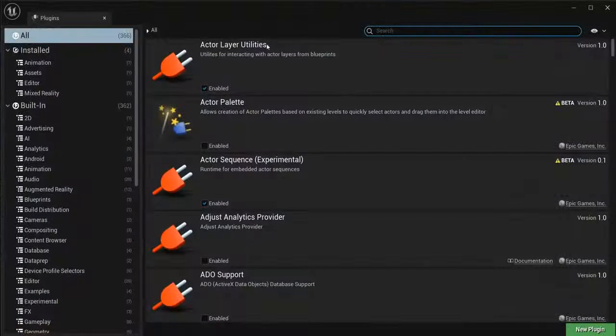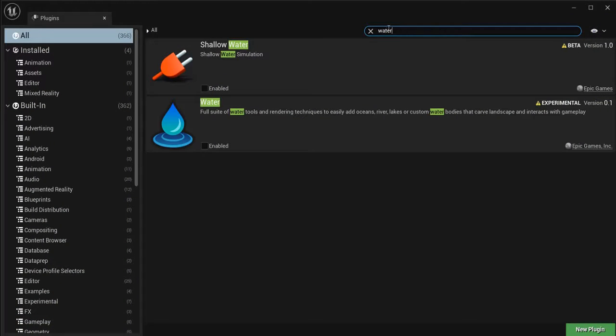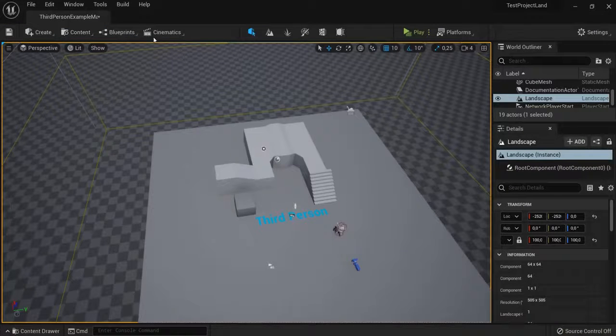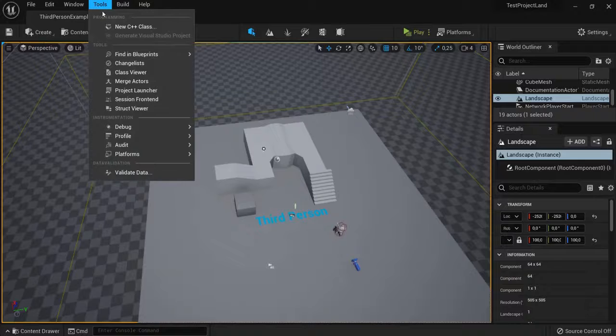Plugins. For example, when you want to add the water plugin, you just enable it here, restart Unreal Engine, and then drag it into your scene like that.